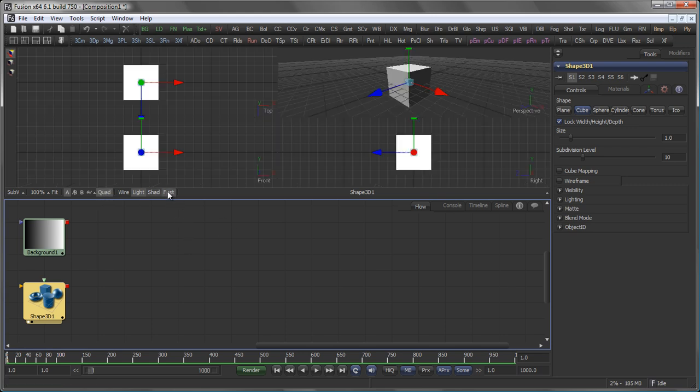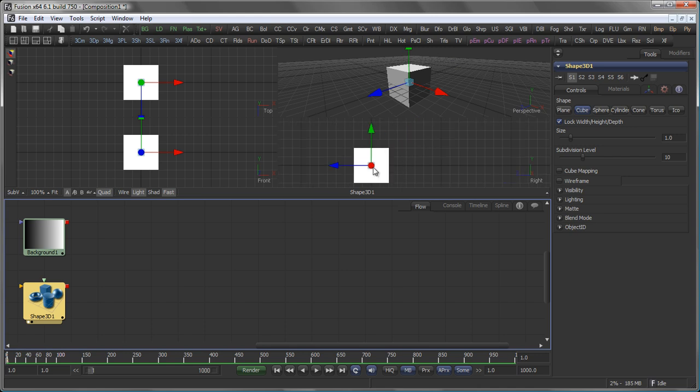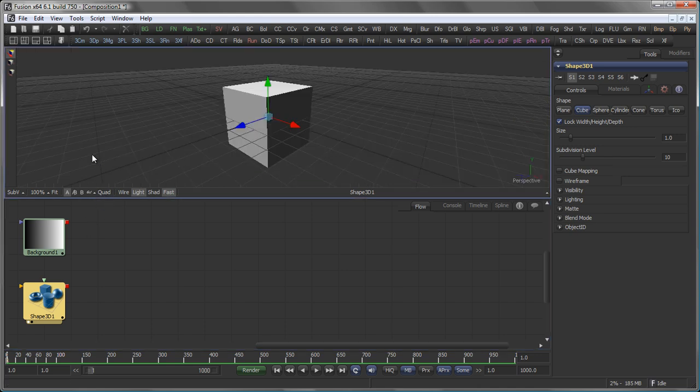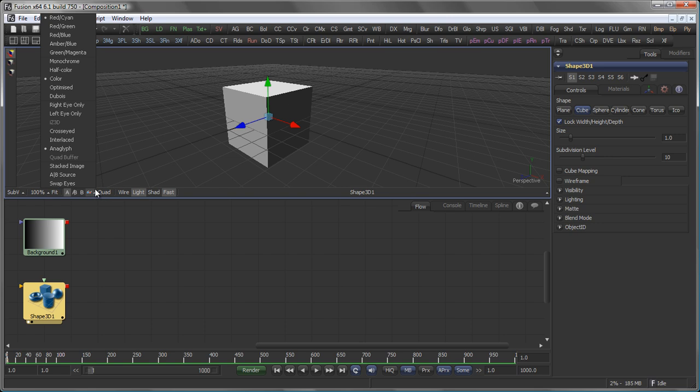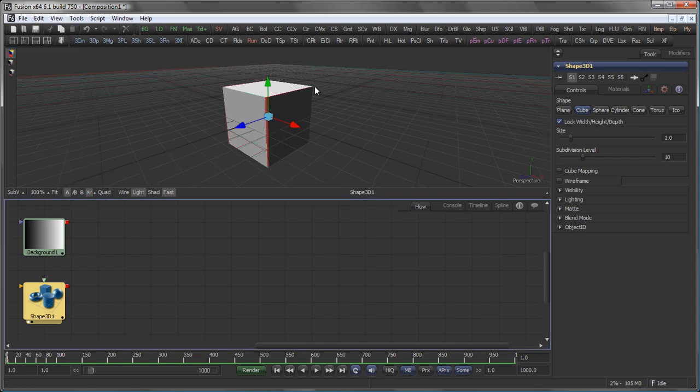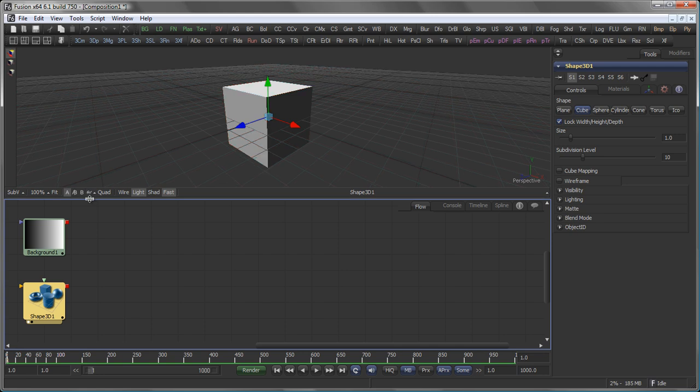You can switch on quad view for those of you who like to work in a quad view environment. You have your stereo options down here which means that you can work in stereo directly in your 3D viewport. You have your well known A, B split buttons here and your zoom controls.